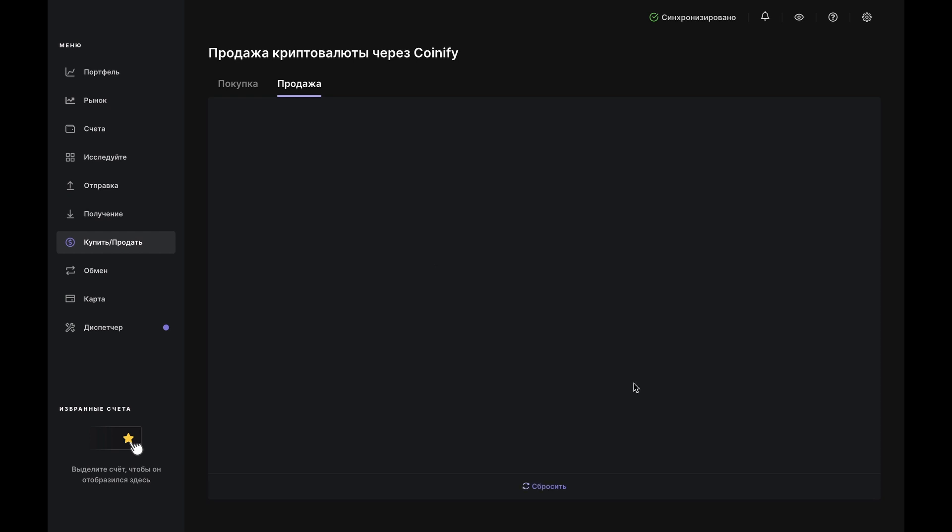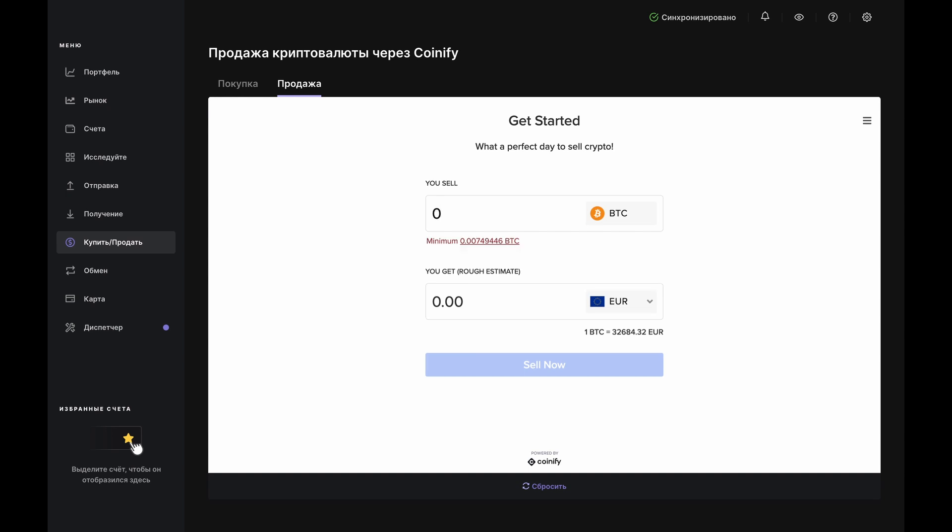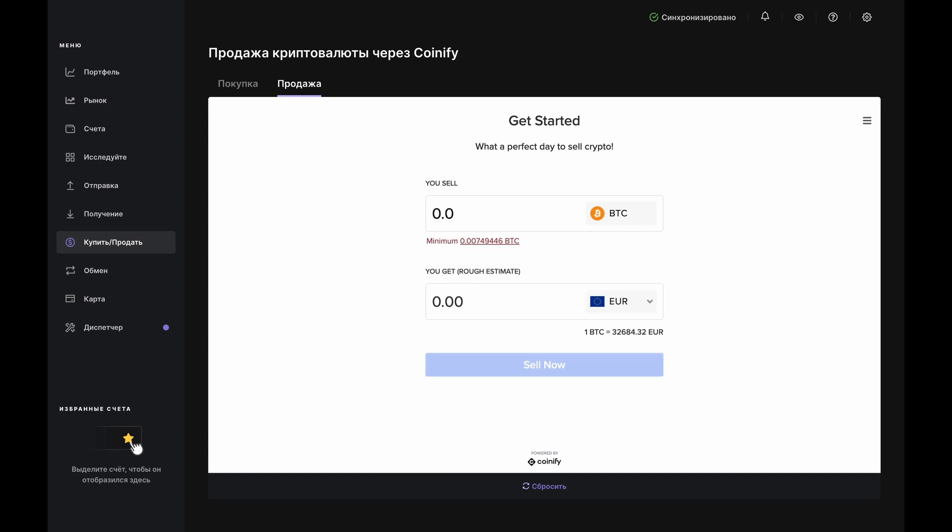Here, we have the Get Started page where you'll enter the amount of Bitcoin you wish to sell in the top box. As you're doing that, pay attention to Coinify's minimum and maximum limits and adjust as needed.